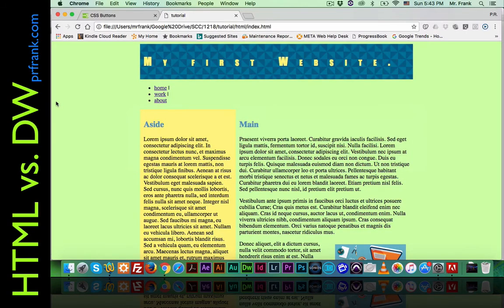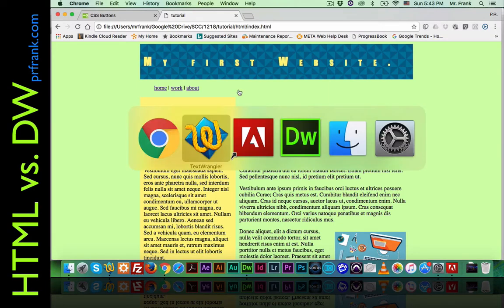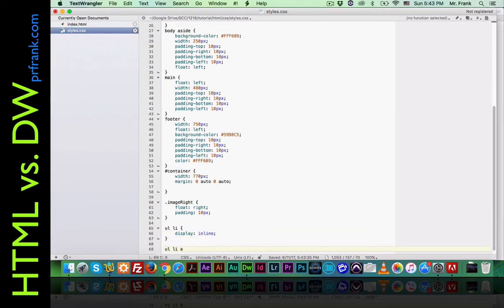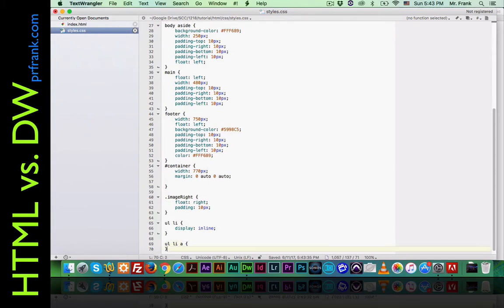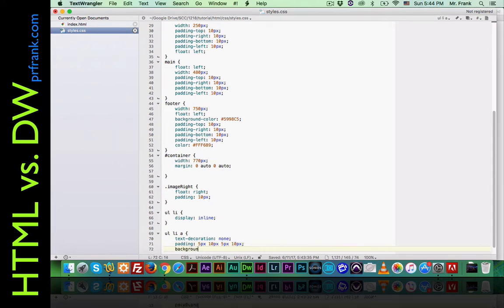If we move back over and refresh, we can see that all of our links are now inline, like a horizontal navigation. Now let's do some other things to it. We'd also like to target an unordered list with a list item and an anchor tag inside of it, and tell it to have text-decoration none — that way it loses the underline. We also want to give it some padding: 5 pixels top, 10 pixels right, 5 pixels bottom, 10 pixels left. And let's give it a background color too.